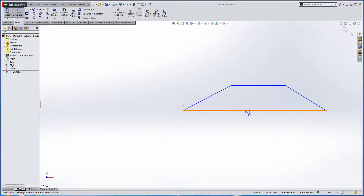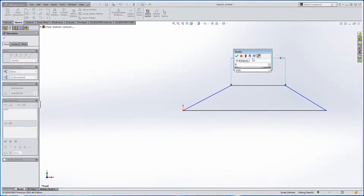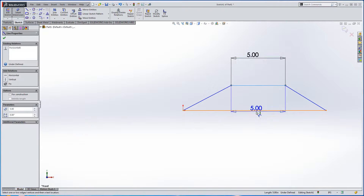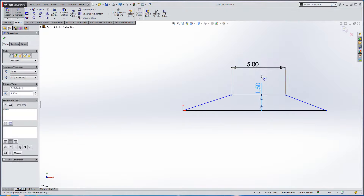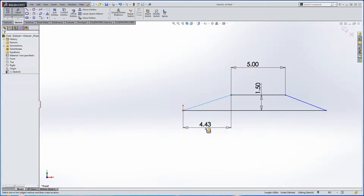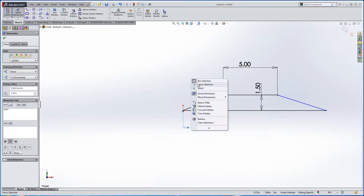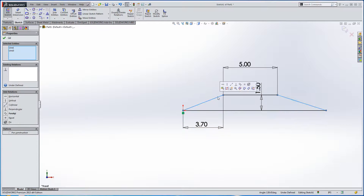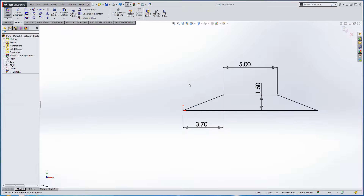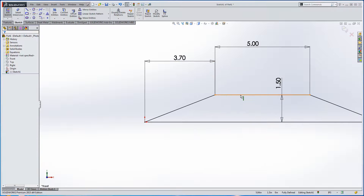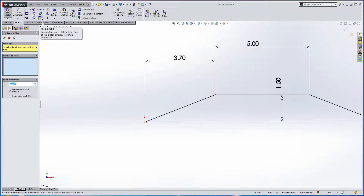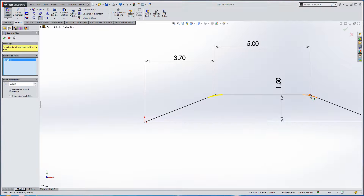We'll put a couple of dimensions on it. We'll select both these and make them equal. I want a nice smooth transition from the center of the helix going to the conic shape or cone shape here. In order to do that, I'm going to go ahead and place some fillets — let's make them about two inches — and select on the end points there.